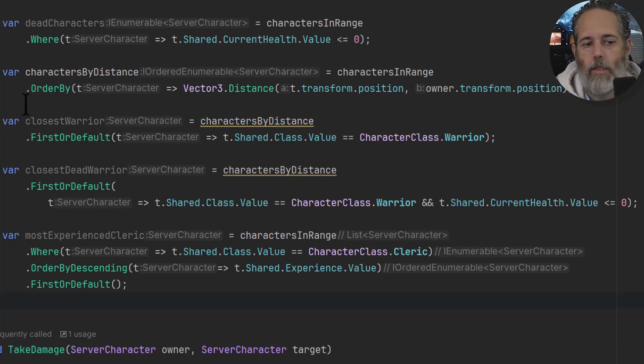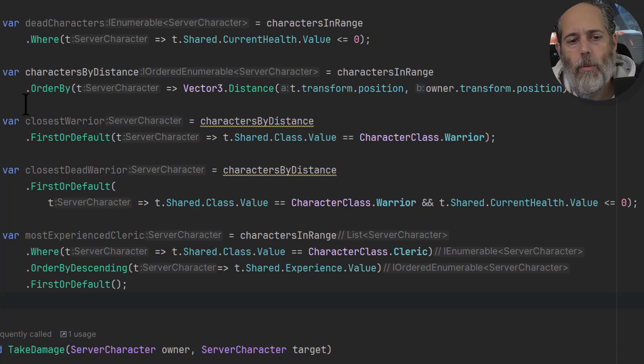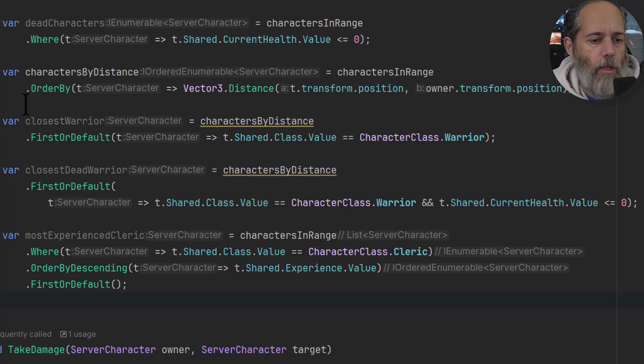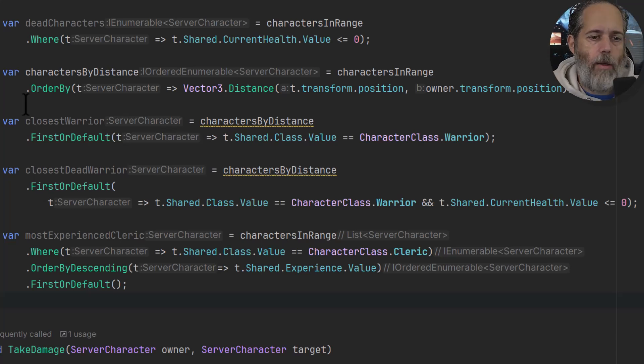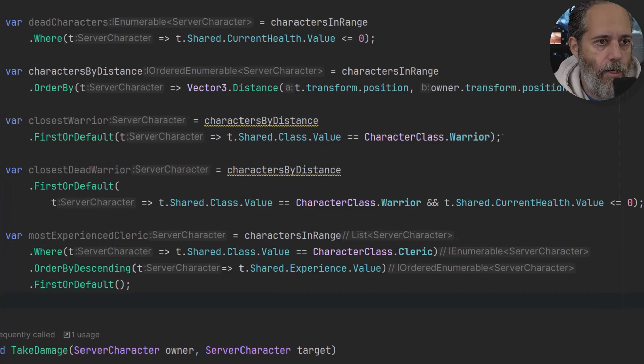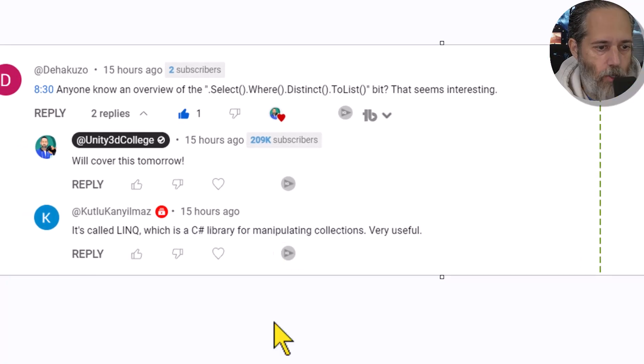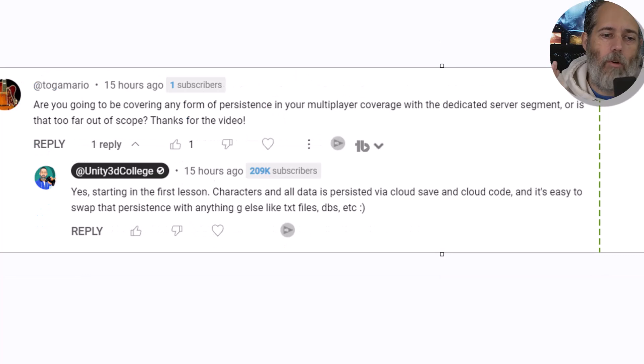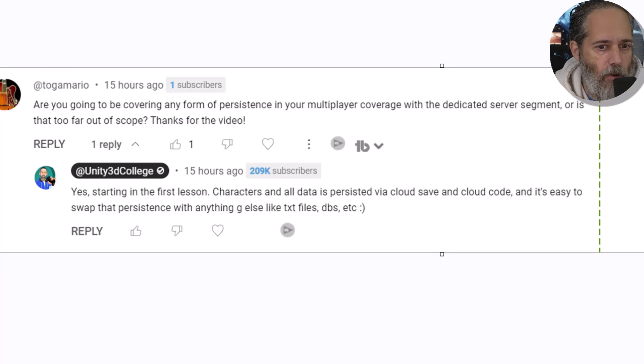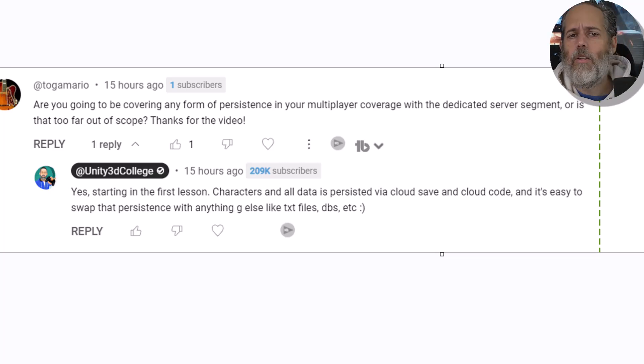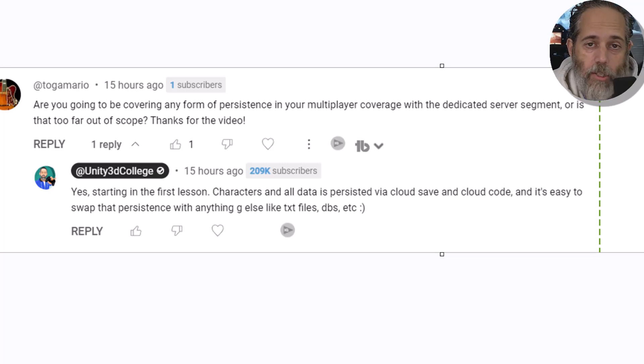Again, hope this was helpful. If so, please don't forget to subscribe, hit thumbs up and all that stuff. And also, if you're interested in the second question that popped up, which was 'Are you going to be covering any form of persistence in your multiplayer coverage with the dedicated server segment, or is that too far out of scope?' It's about the Multiplayer Mastery course. The answer to that is definitely yes.